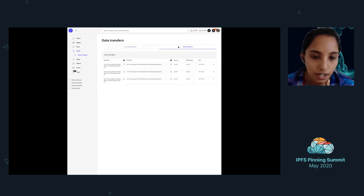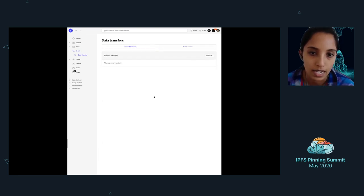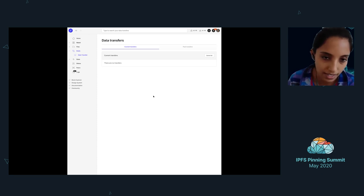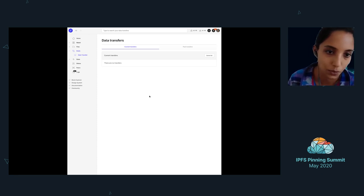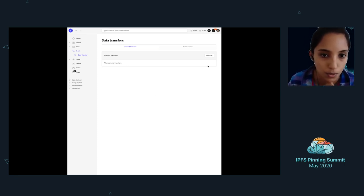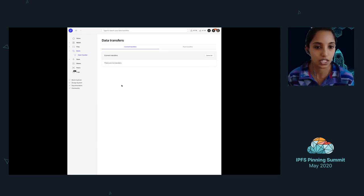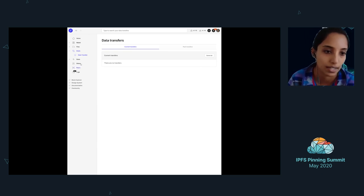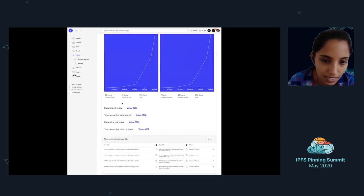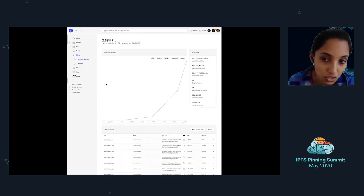Data transfers are kind of intended to be analogous to, I mean, it's just pretty obvious, I guess. It's just when you're transferring data to a miner. And so it shows some progress bars on how much of your data has been transferred and how much is remaining and so on. So there's some other fields here.